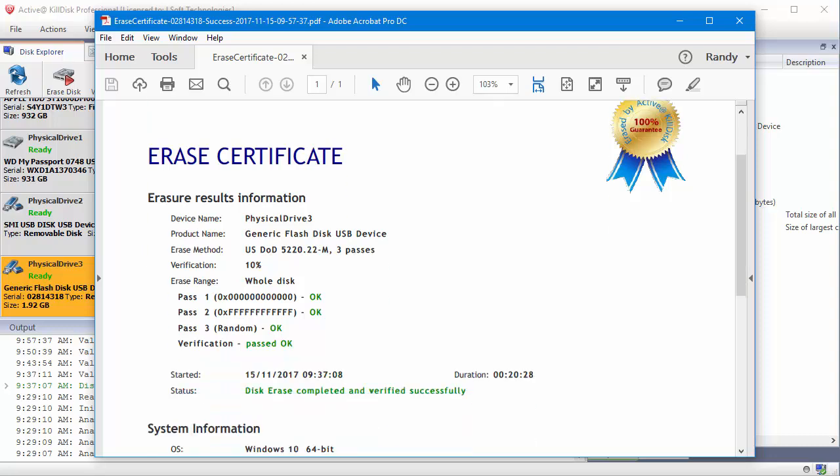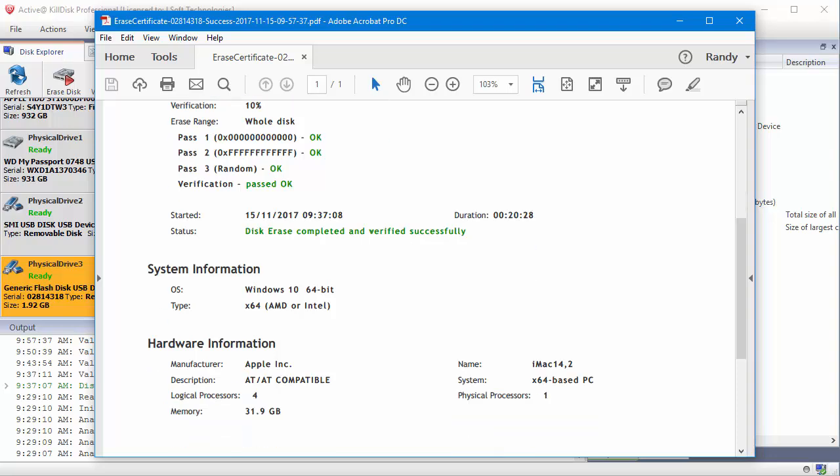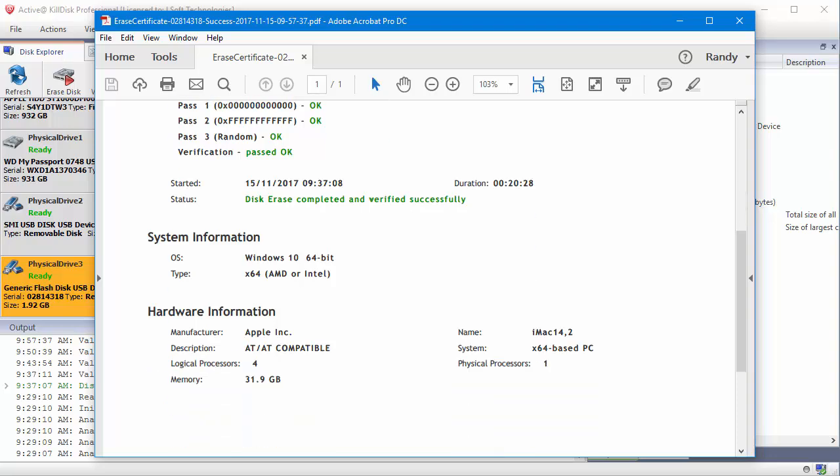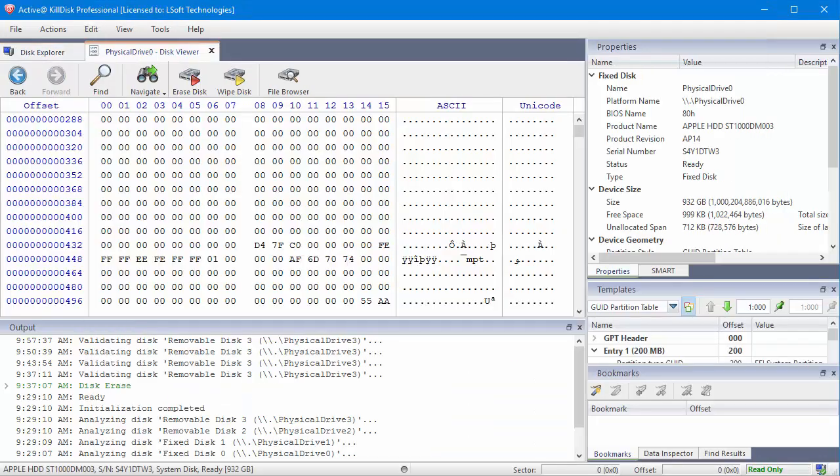Below that, I can see system information and hardware information. If I go back to my disk viewer, I can now see the changes on my volume here as well.